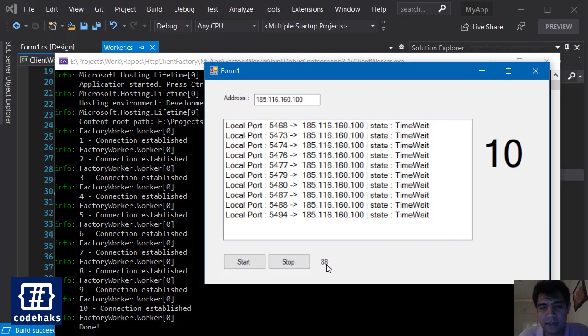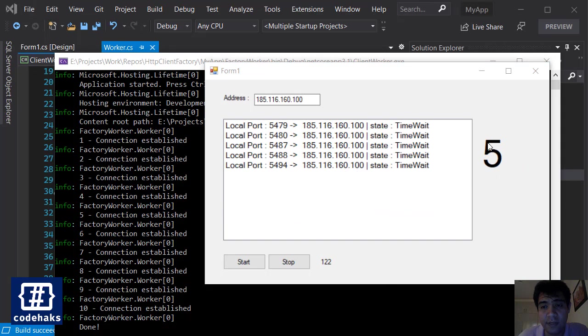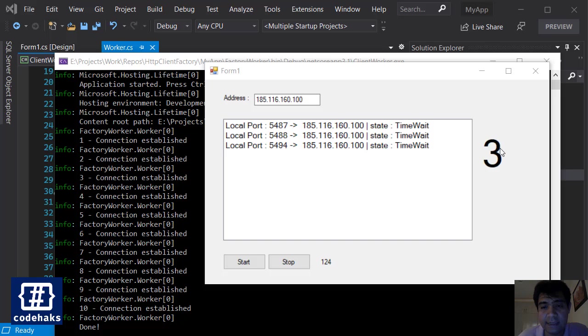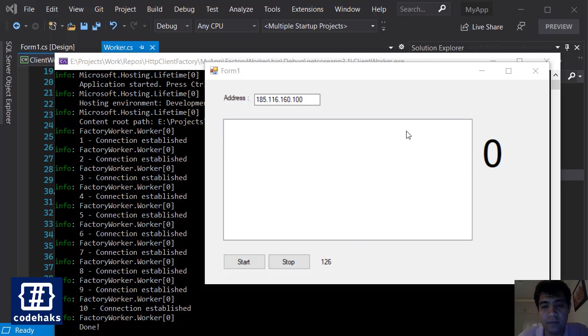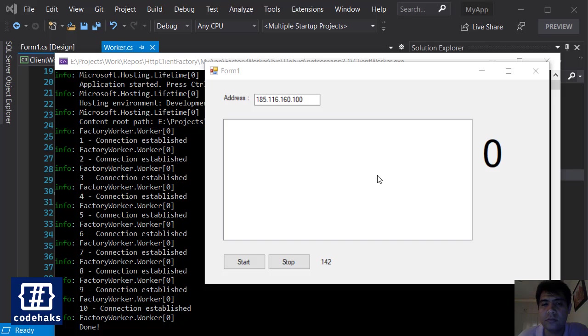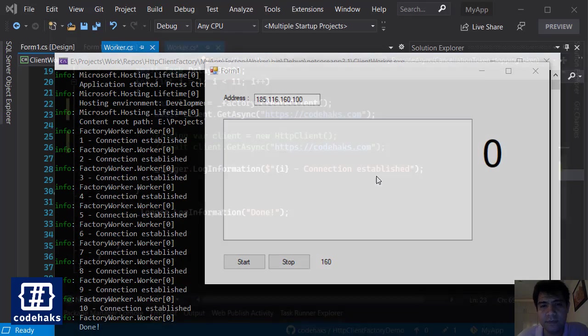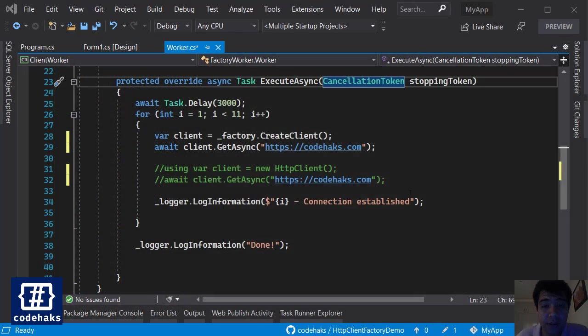It's more than a minute and I'm still waiting to see what happens. So after about two minutes, you can see that one by one these time-wait ports are going to release, and now I can make new connections and use the same ports as before or even new ports. You saw that HTTP client uses up a lot of TCP connections with new ports.